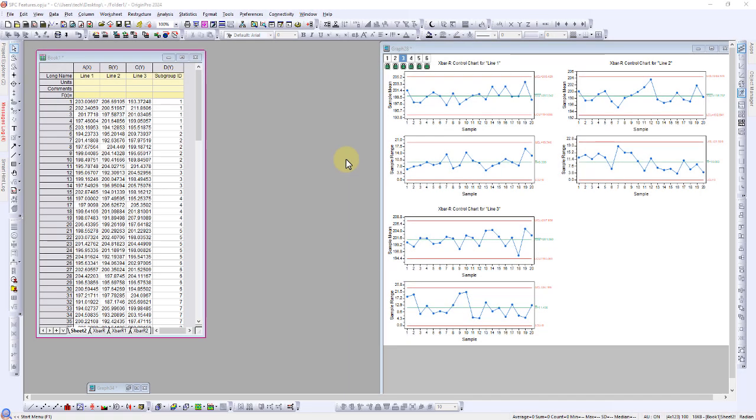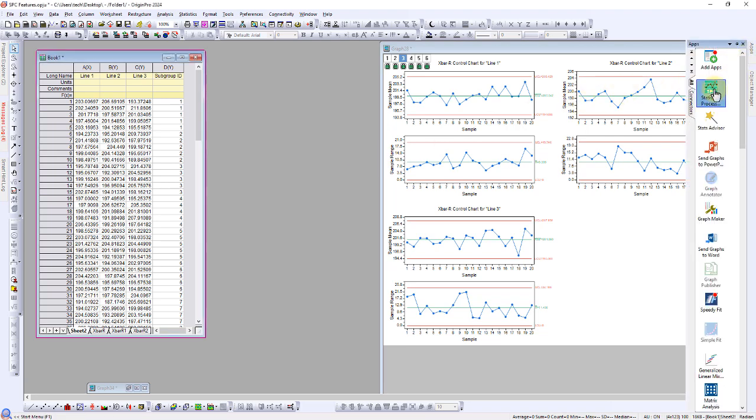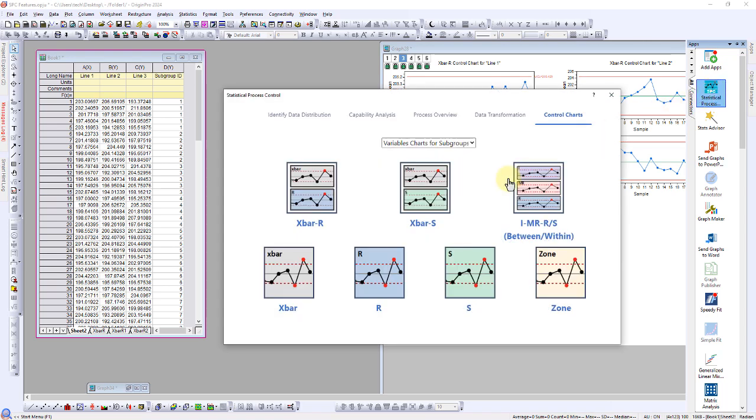Having confirmed that the processes in each line are in statistical control using X-bar R charts, the next step for each line is to determine process capability. To begin, navigate to Capability Analysis within Statistical Process Control.